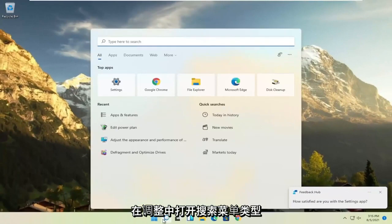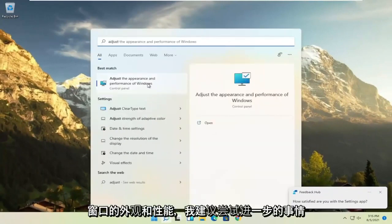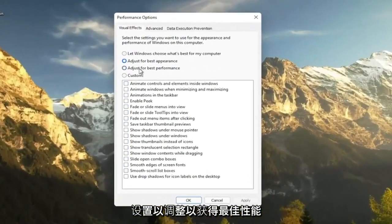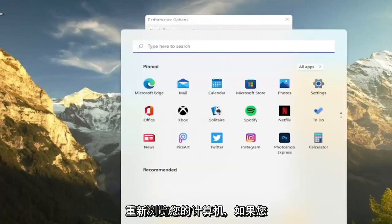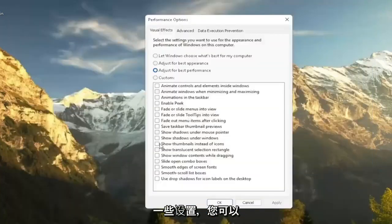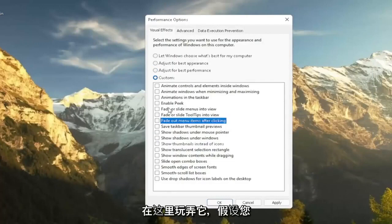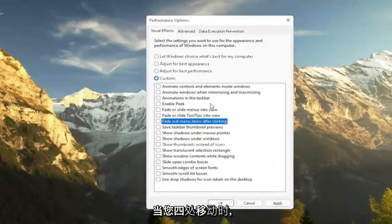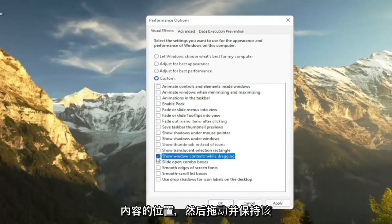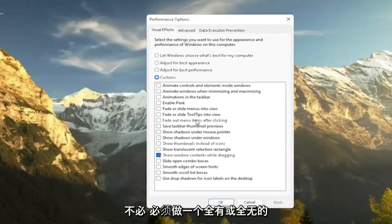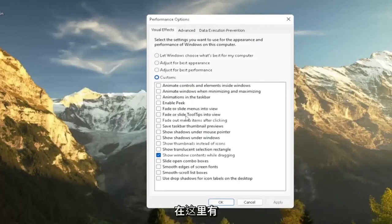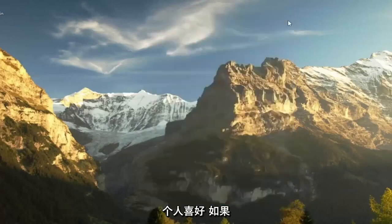Another thing: open the search menu, type in 'adjust', and select 'Adjust the appearance and performance of Windows.' Set this to 'Adjust for best performance' and then select Apply. Please note that some of these performance settings will reduce your graphical quality, so it won't look as great when browsing your computer. If you want to re-enable some settings, you can customize by checking certain boxes. For example, if you want to show window content while dragging, check 'Show Windows content while dragging' and select Apply. There are descriptions for each option, so you can walk through and find your personal preferences.